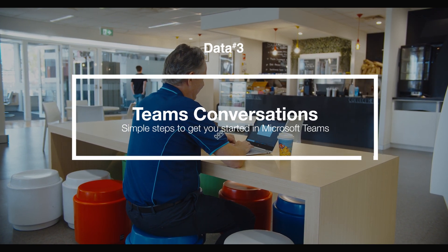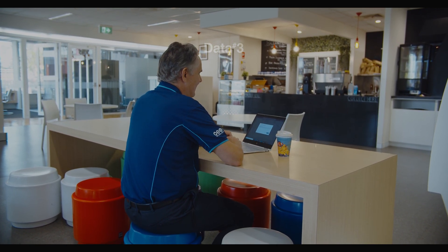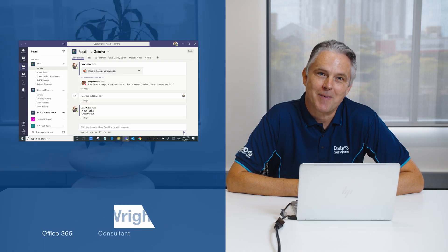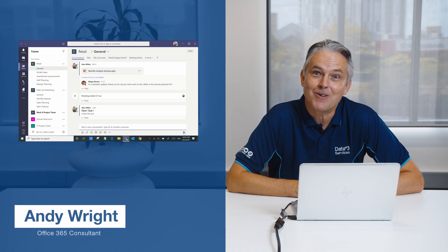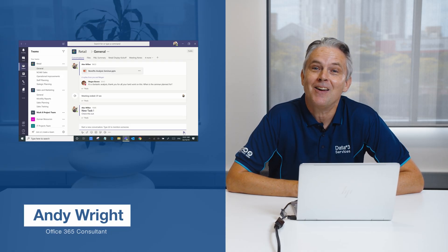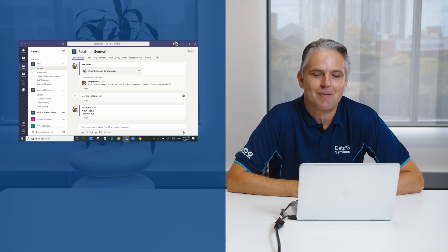My name is Andy Wright, Office 365 Consultant at Data3. Ever suffer from email overload, trying to keep on top of communications with a trail of email?